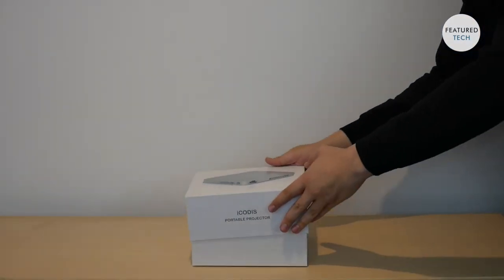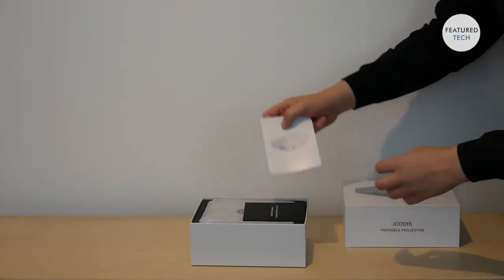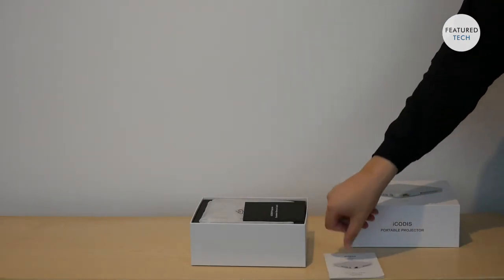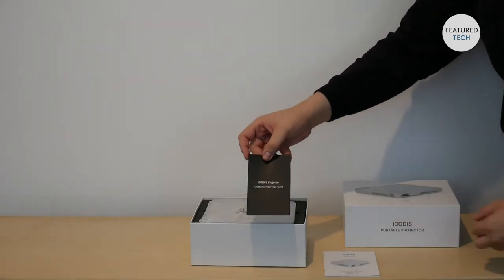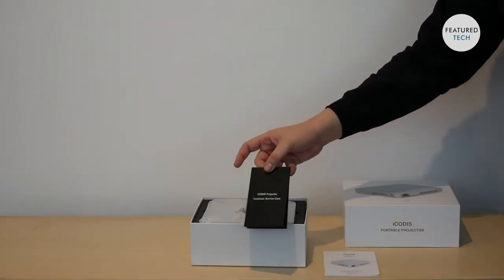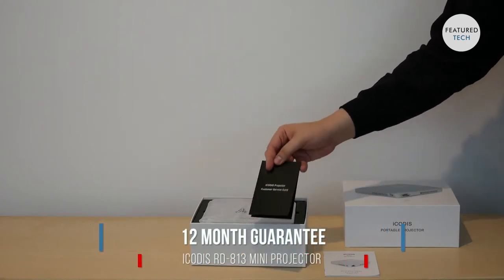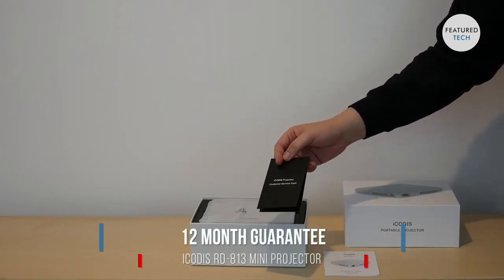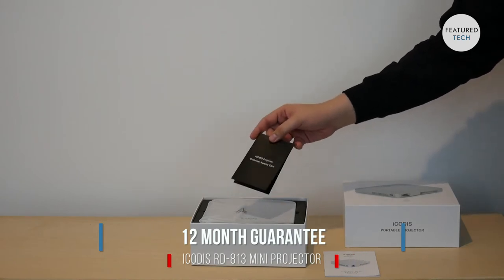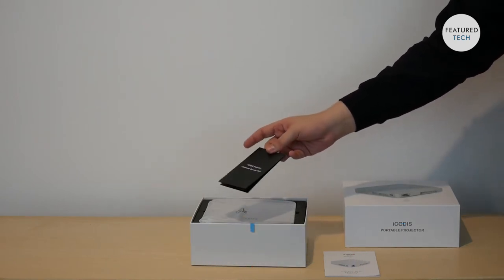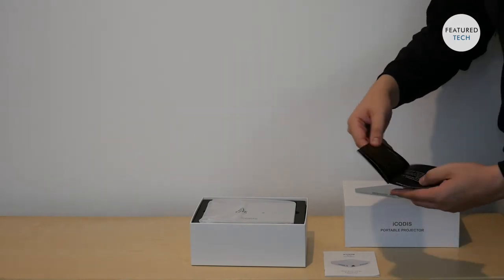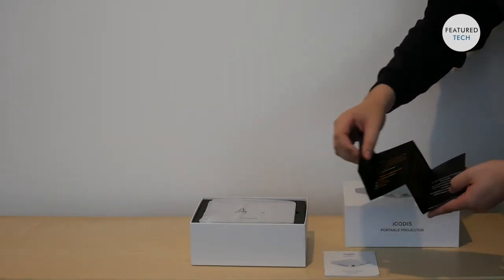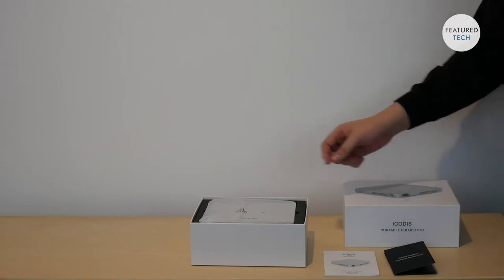So opening up the box here, you get your instruction manual, the iCOTUS customer service card. This lets you know about the warranty. So this projector comes with a 12 month replacement warranty. If there's any manufacturer defect for the projector, they replace it for you without any issues. It shows you who to contact on here.